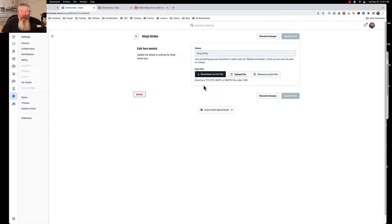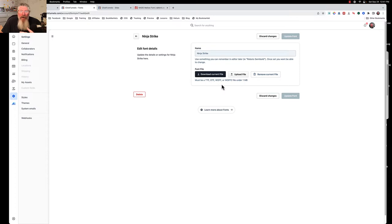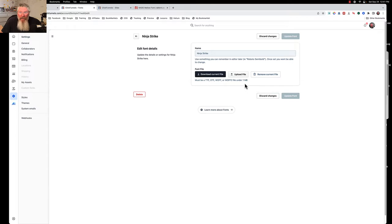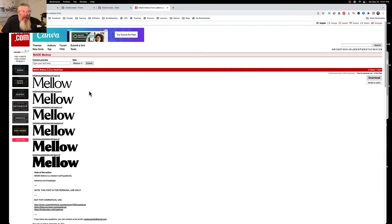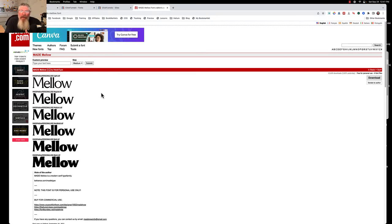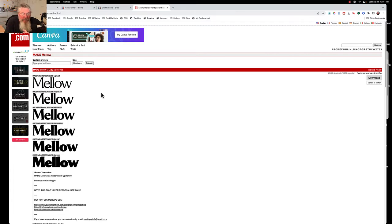The only conditions are it needs to be a file type of TTF, OTF, WOFF, or WOFF2, and it needs to be under 1MB. So what I did is I came into this here, this is DuffFont.com, there's plenty of other font repositories around the web, just Google Fonts, you'll find just dozens of them.